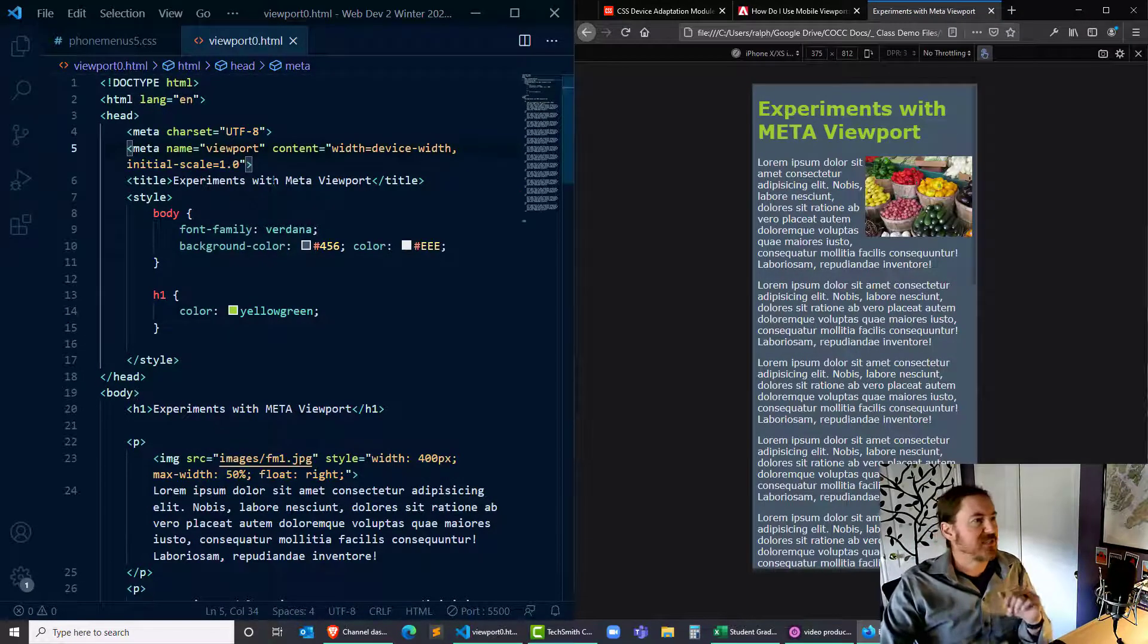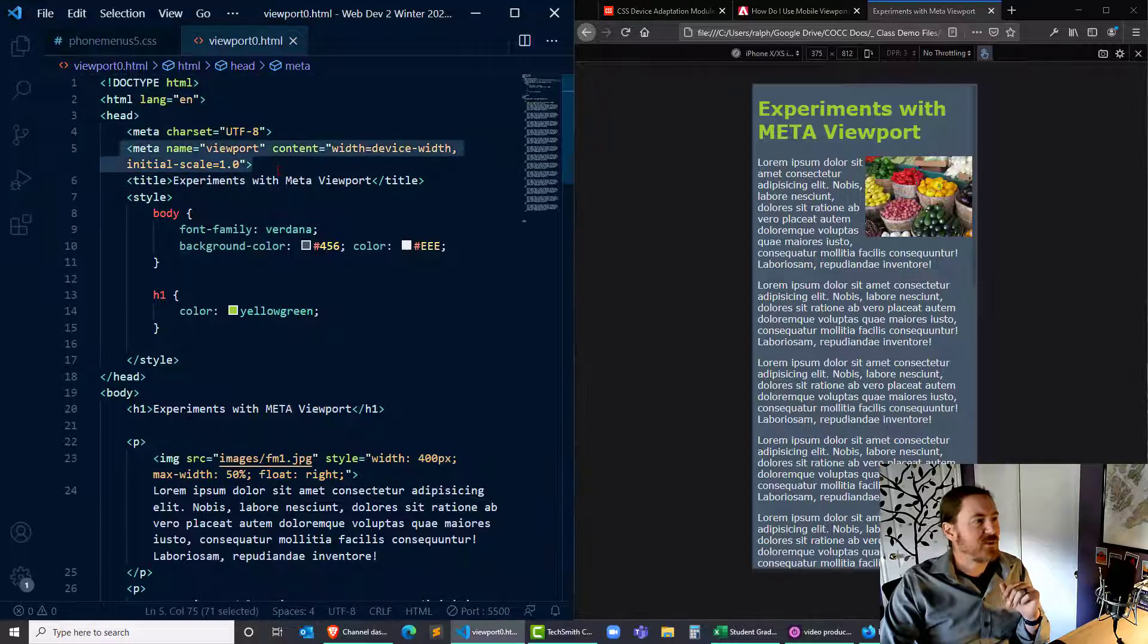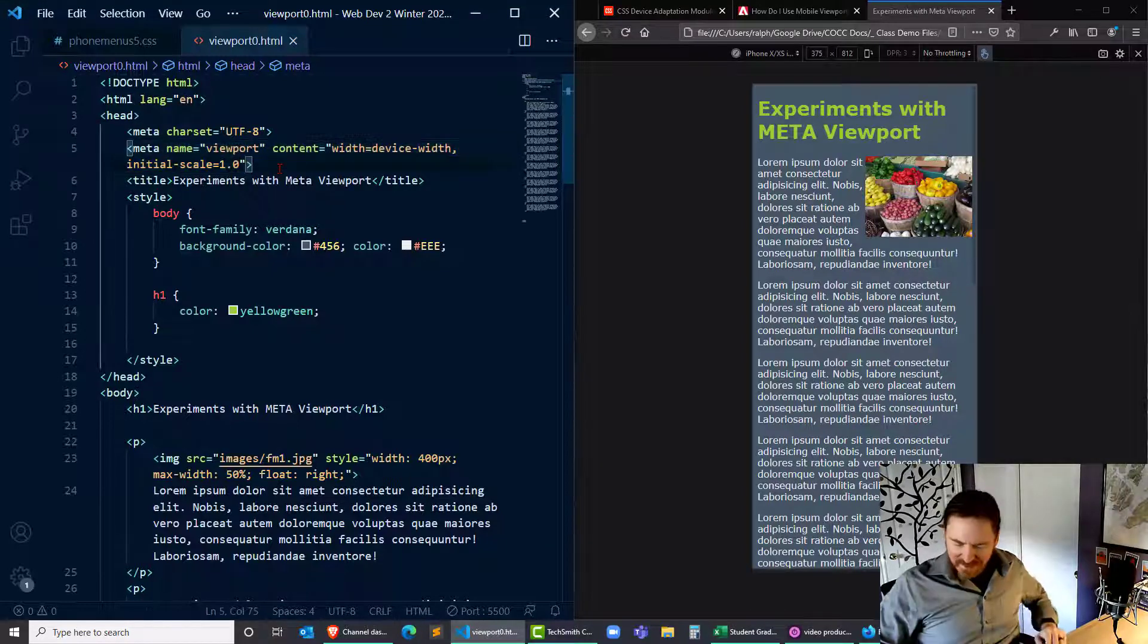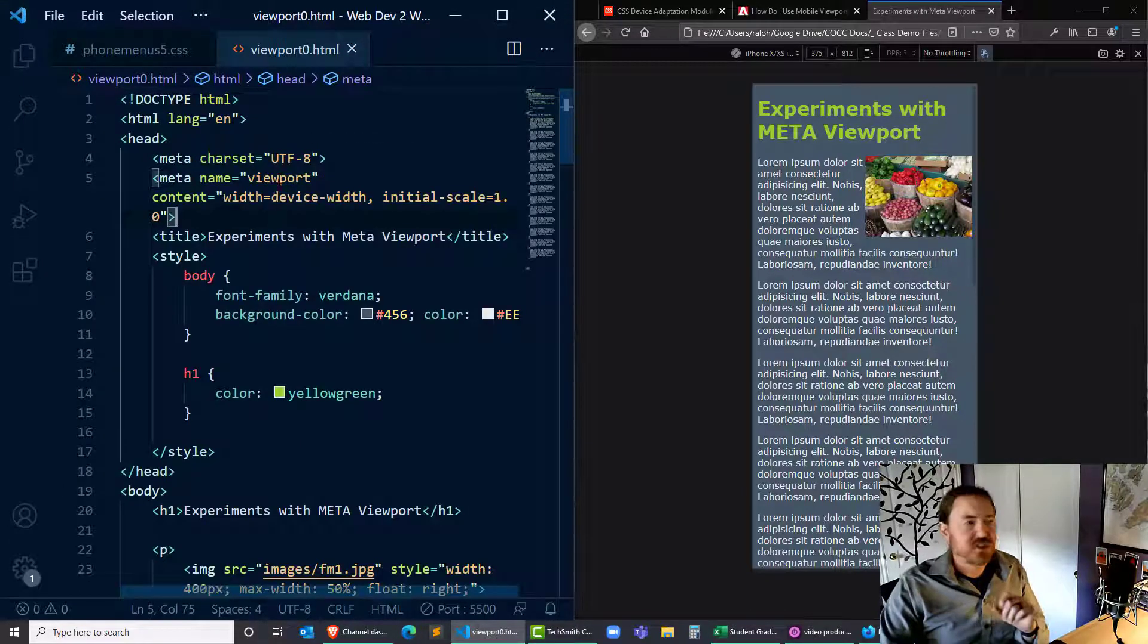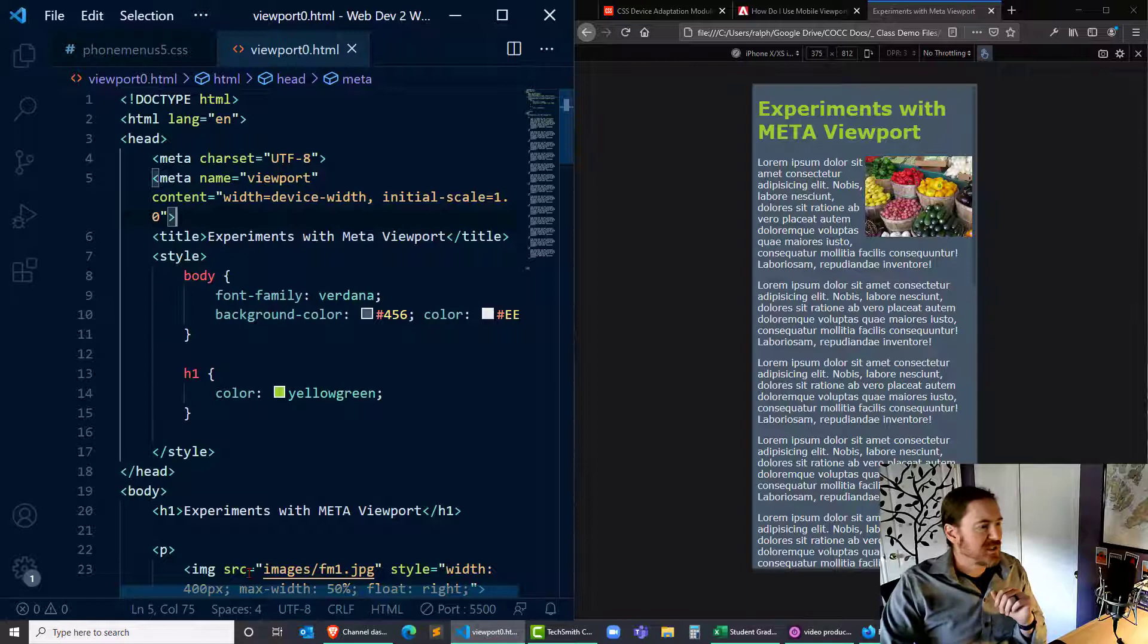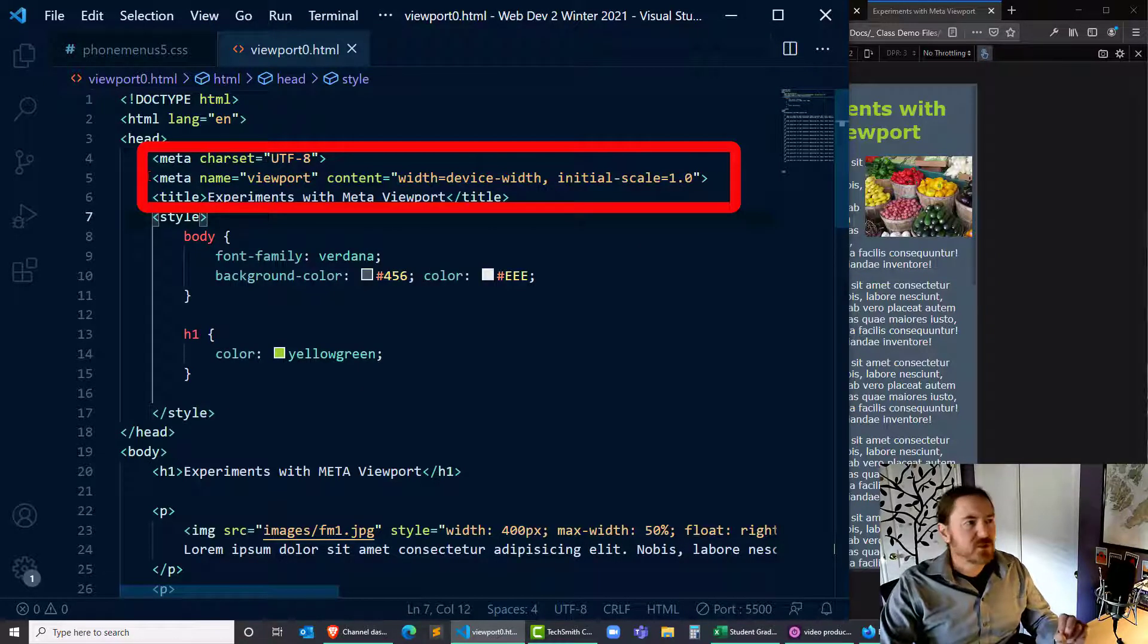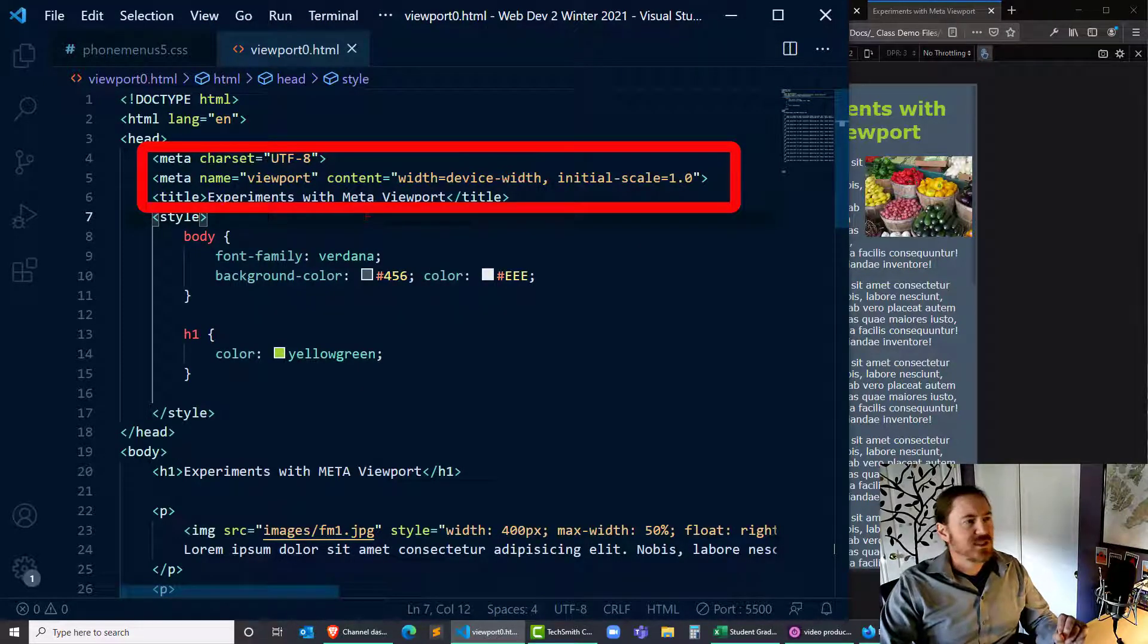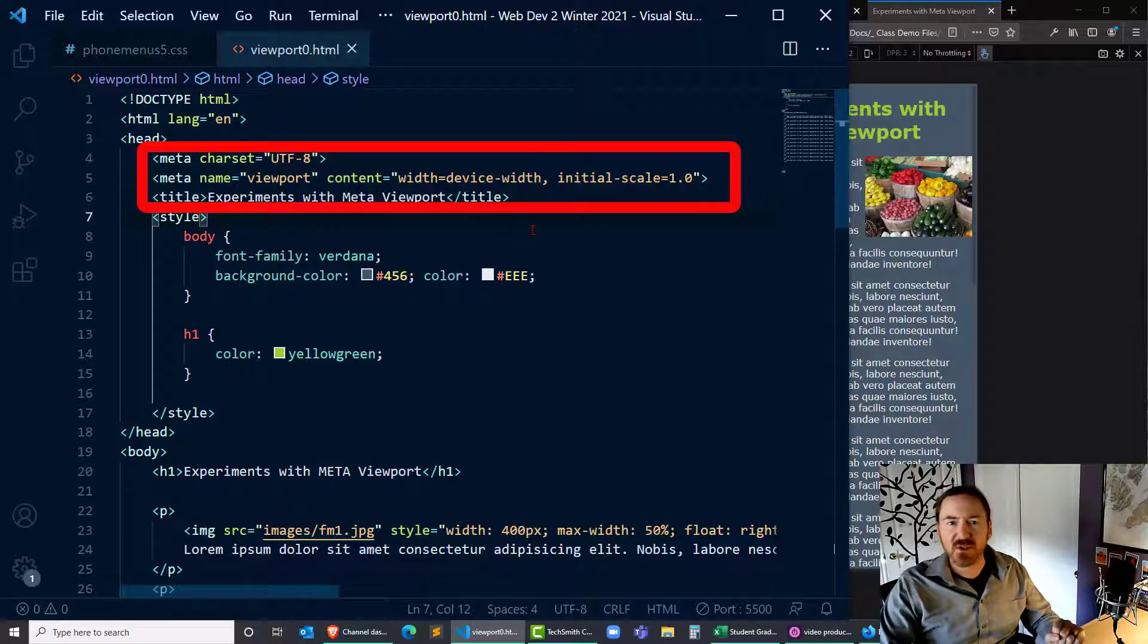So this is the meta tag that I would insist that all of us use all of the time: meta name equals viewport content equals width equals device width initial scale equals one.